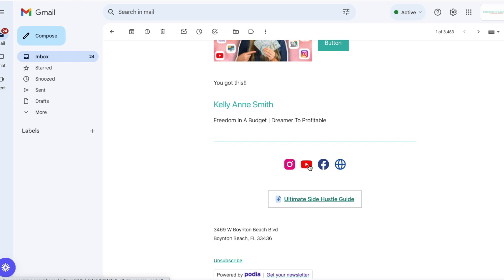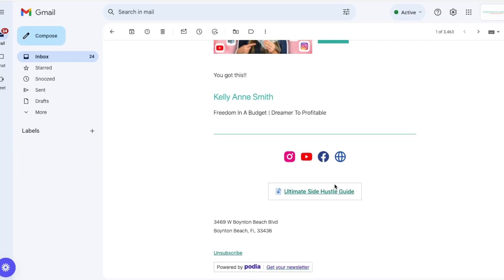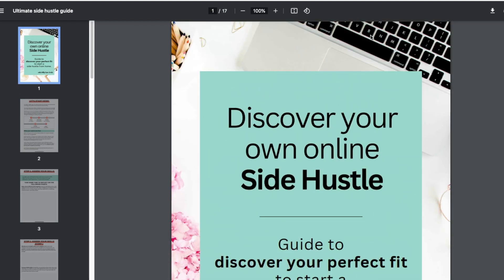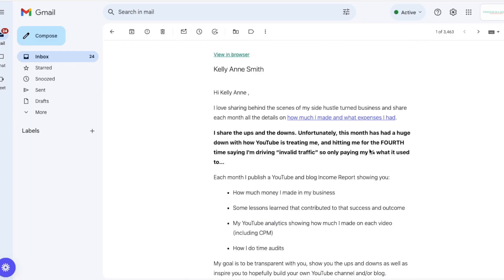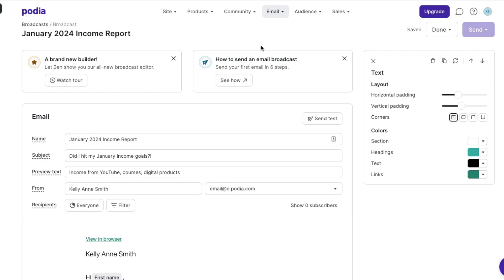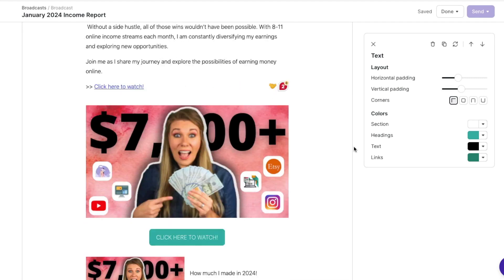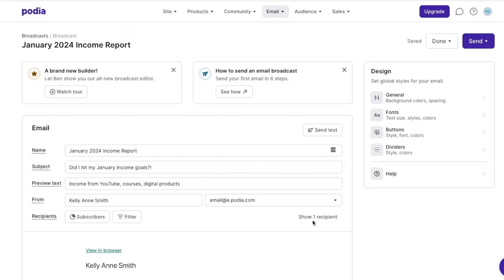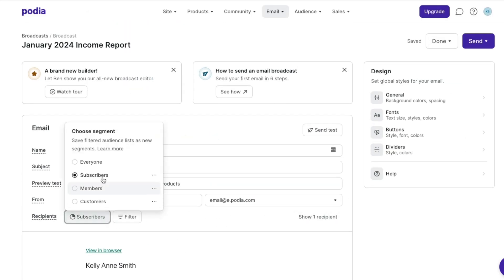Let's check this button — click here to watch — yep, it brings me to the video. Let's check the social links — awesome, they look like they are working. And then the side hustle guide — here's the PDF, perfect. So that is what it looks like when you do the test. When we go to send it, it's going to show the recipients — the number of subscribers we have for everyone. So we can see one subscriber since this is the new account I created.